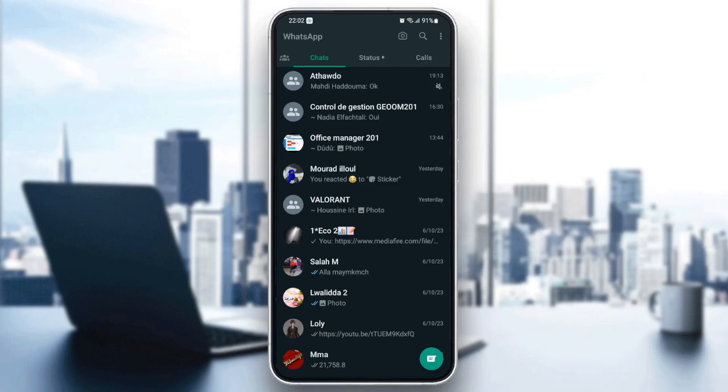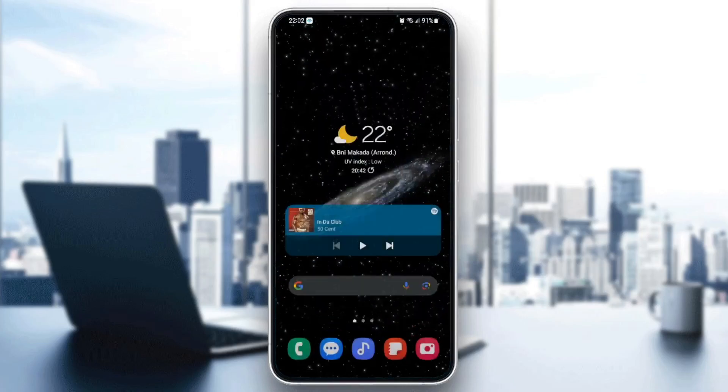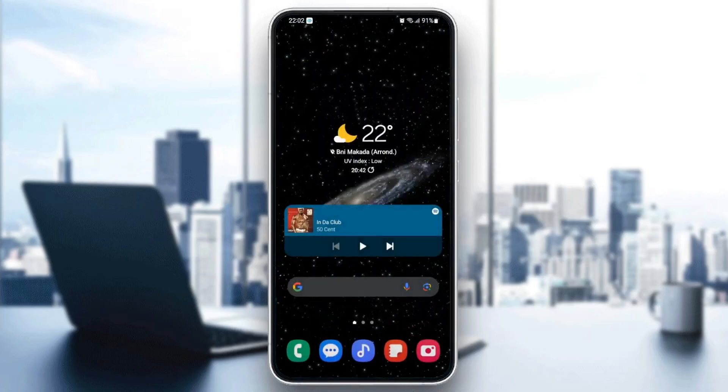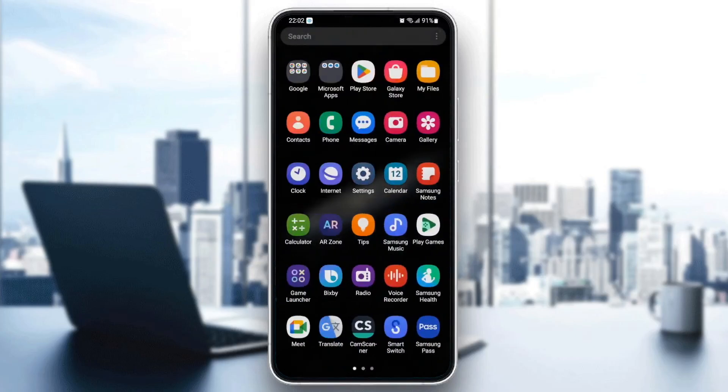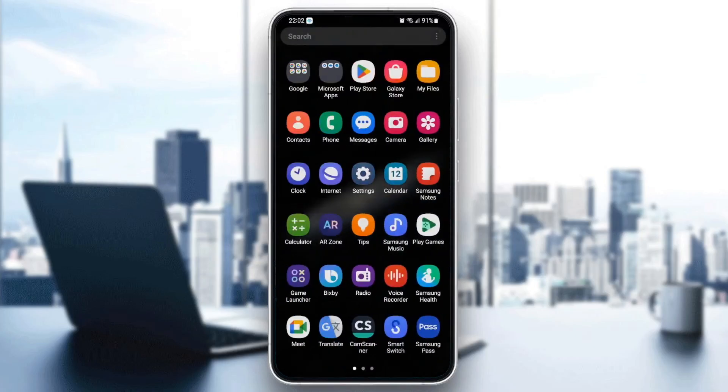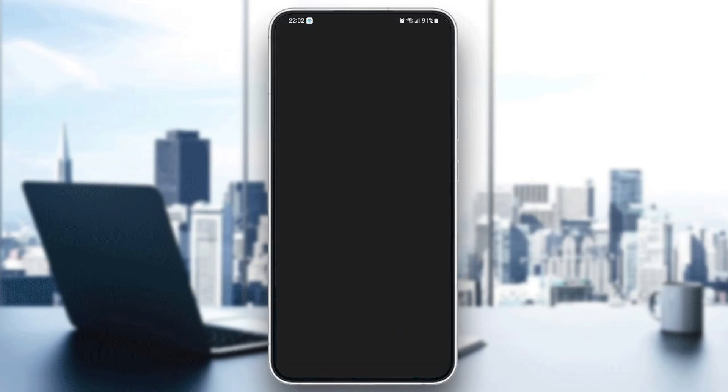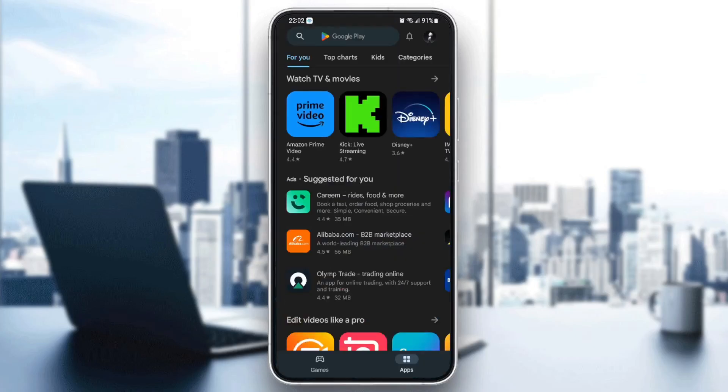So first thing you need to do is quit the application. And once you quit the application, just go to your Play Store or App Store, depending on your phone.